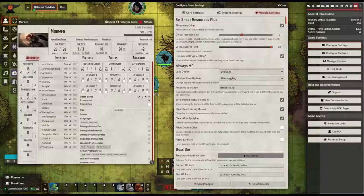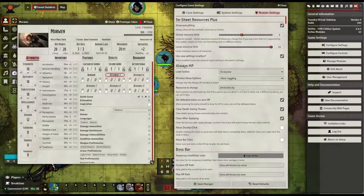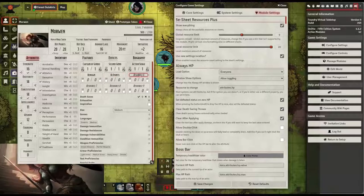This is very useful for game masters and players because it allows you to track sorcery points, ki points for fighters, superiority dice, or reputation with factions. This is a very versatile and helpful tool.